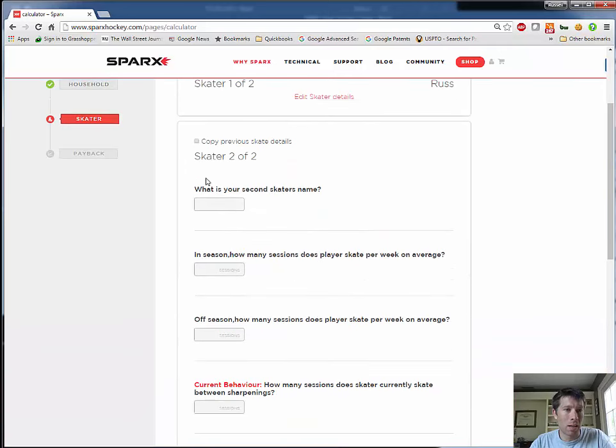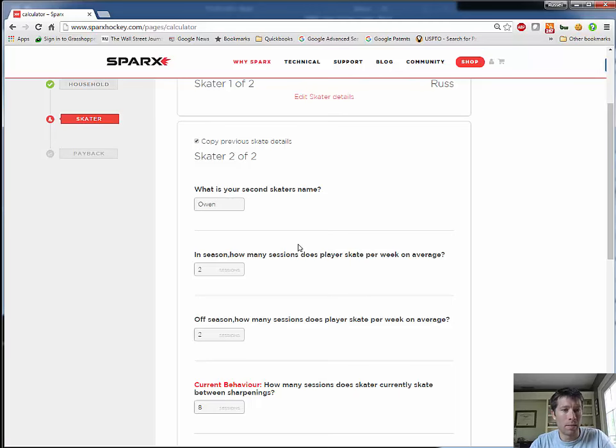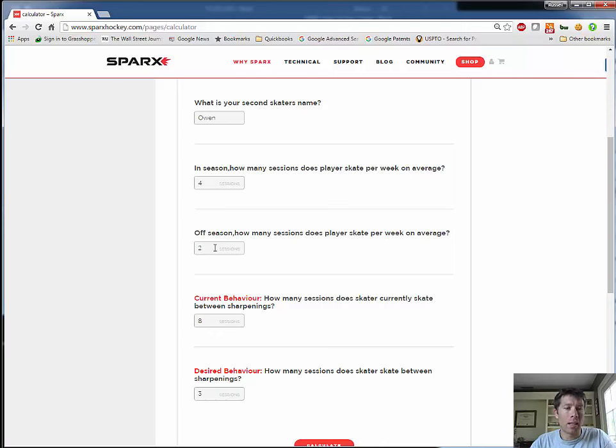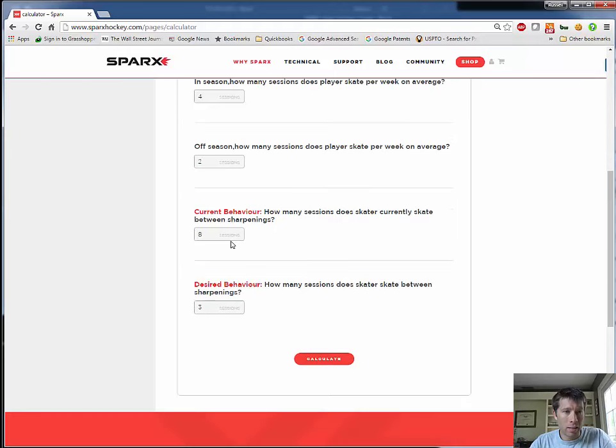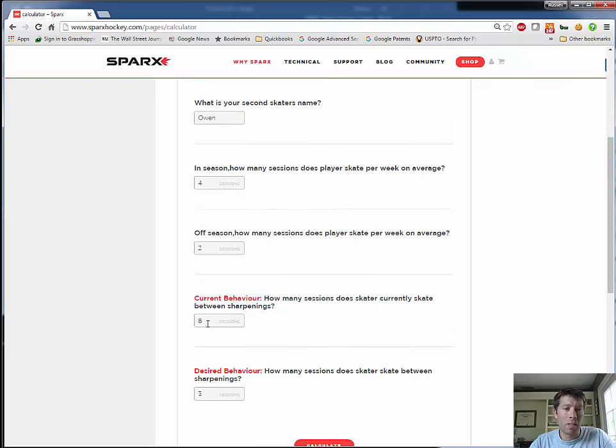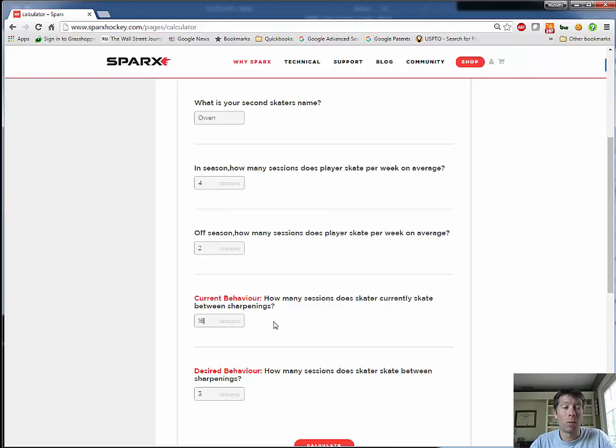Now we'll go on to the next skater. So this skater is my son, and what we can do here is we can copy the previous skater's details to start. And so then I'll switch this to Owen, my son. He skates four to five times a week during the season, and then in the off season, he does a camp every summer, and it actually turns out to be twice a week. And he probably in the past would get his skates sharpened with me, so it'd be once a month.